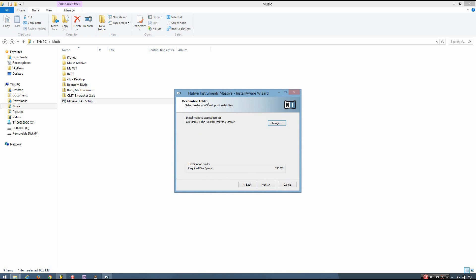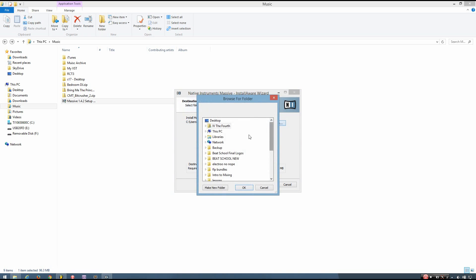And it asks you to select a folder where setup will install files. I'm going to change this to my documents.